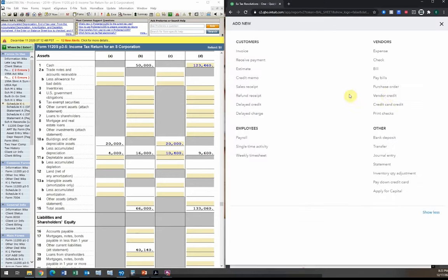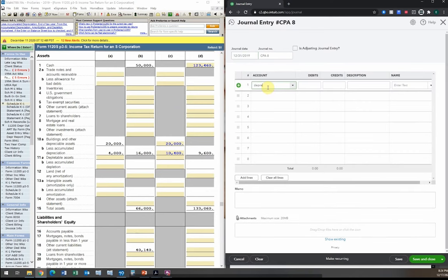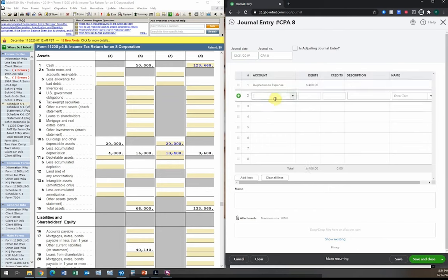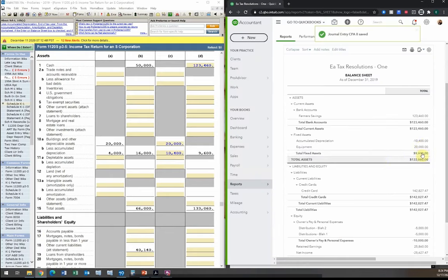We need to record a journal entry for the current year depreciation. General entry dated end of 2019: depreciation expense debit $6,400, accumulated depreciation credit $6,400. Description: 'to record tax depreciation.' Save and close, and here is the updated balance sheet.